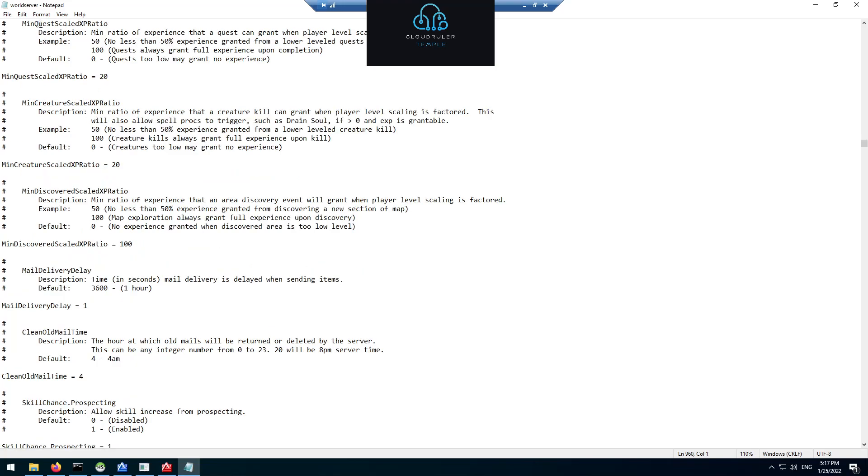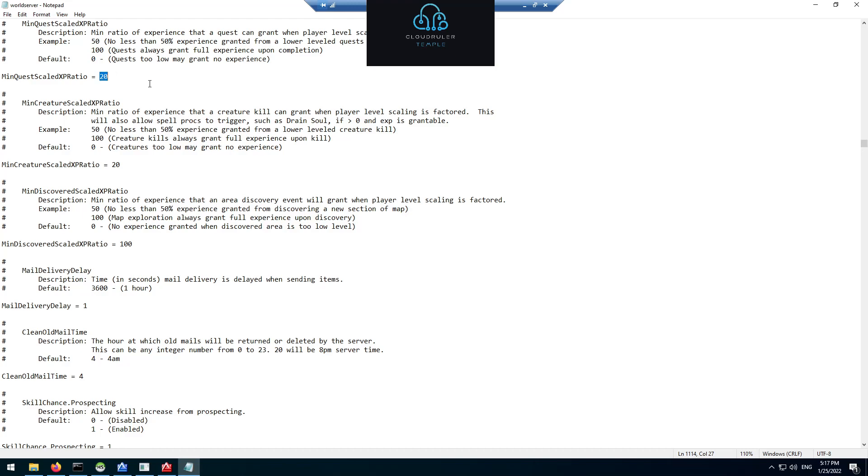Next we get into this minimum quest scaled XP ratio, minimum creature scaled XP ratio, and minimum discovered XP ratio. This is the number percentage of the experience you get when you're doing gray quests. Gray quests would normally give you zero experience, but I like to make it so that it gives you 20% experience. So it still gives you a bit of replayability if you still want to go through the lower level areas by yourself. For gray creatures I did the same thing at 20%. For discovery I left the XP rating at 100% for all discoveries. I don't know why they put it at zero. I think that the game should reward you more for exploring the world.